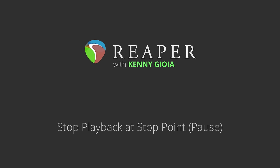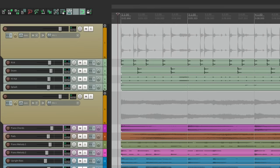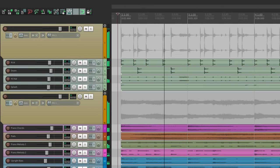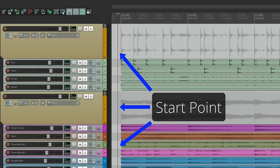Now this question comes up a lot, and I think the reason it's so confusing is based on the wording. So let's go through what we're talking about. In Reaper, if we hit play and then we hit stop, it goes back to the start point where the edit cursor goes back to the start point.